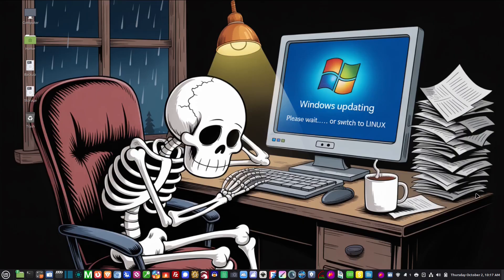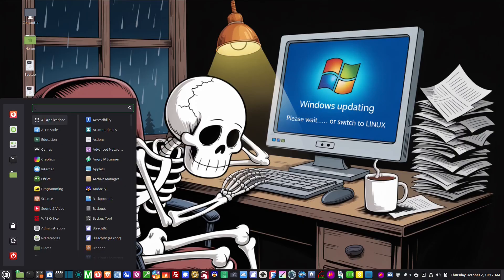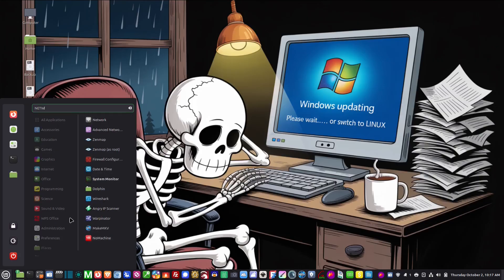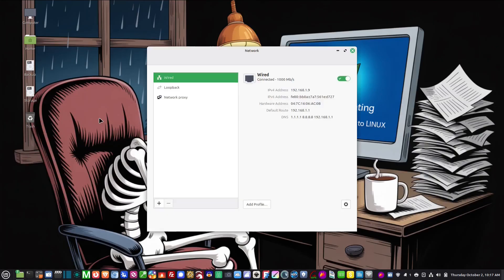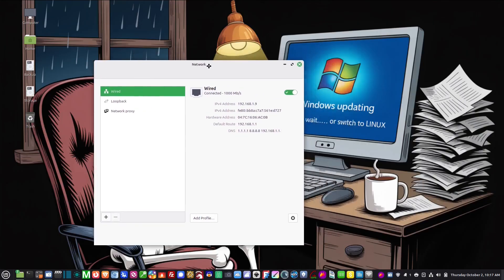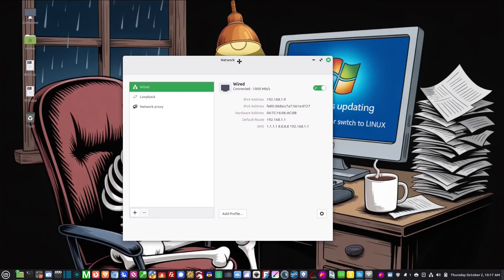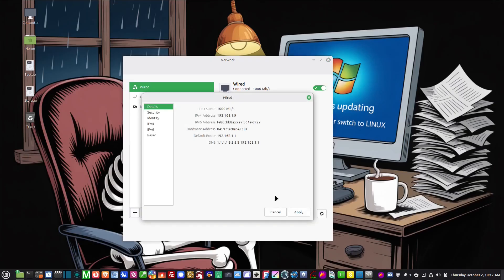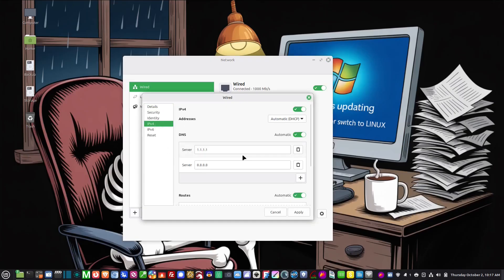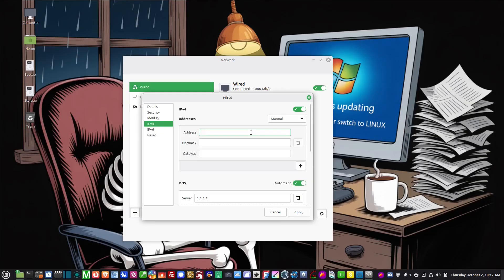So we're going to set a static IP for both machines. The way we do this is we go to our network connections, so you go here to the start menu and then go to network. In here we're going to click on the little gear here and we're going to go to IPv4.